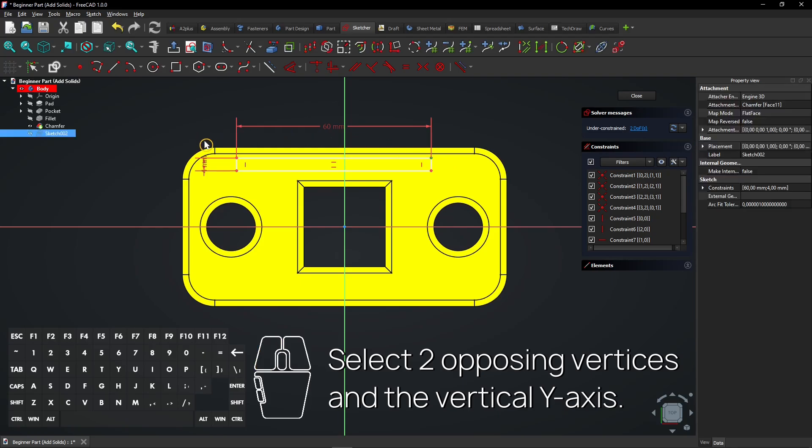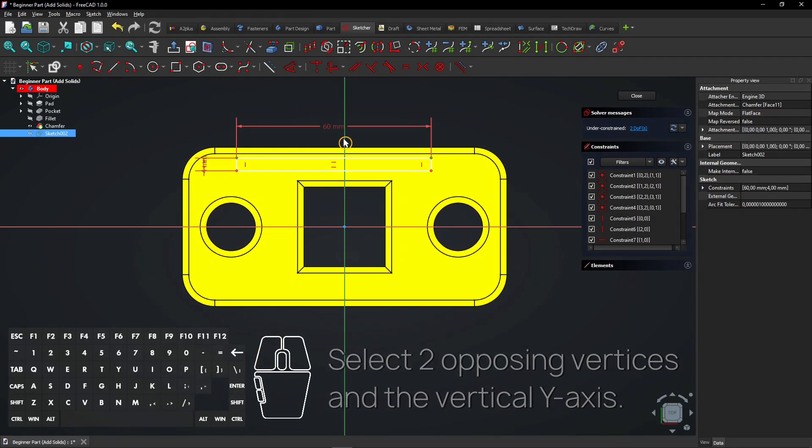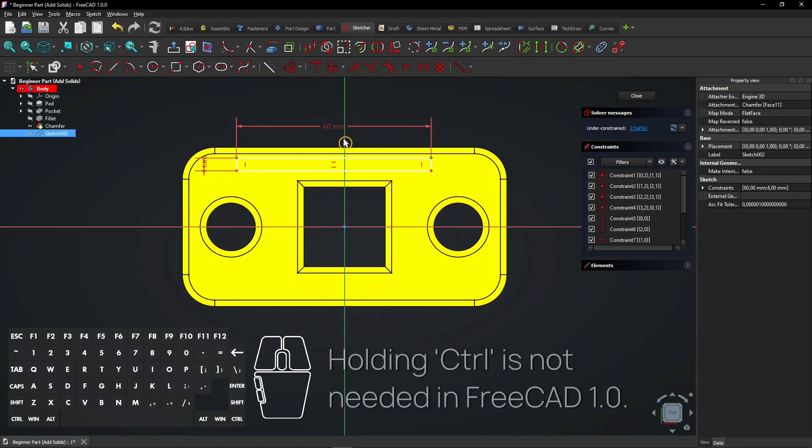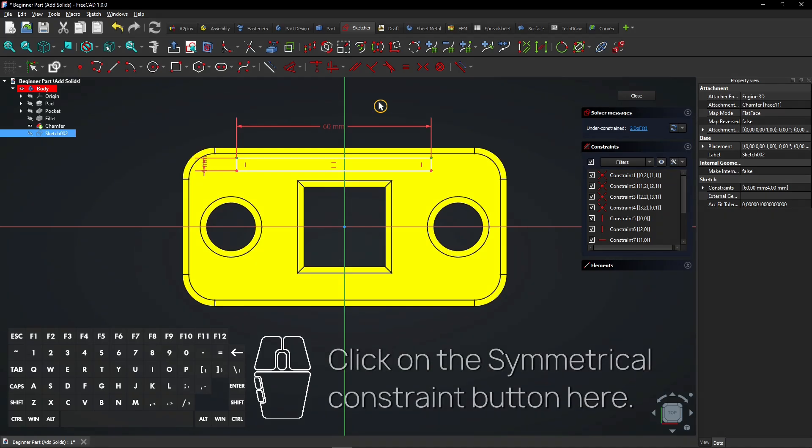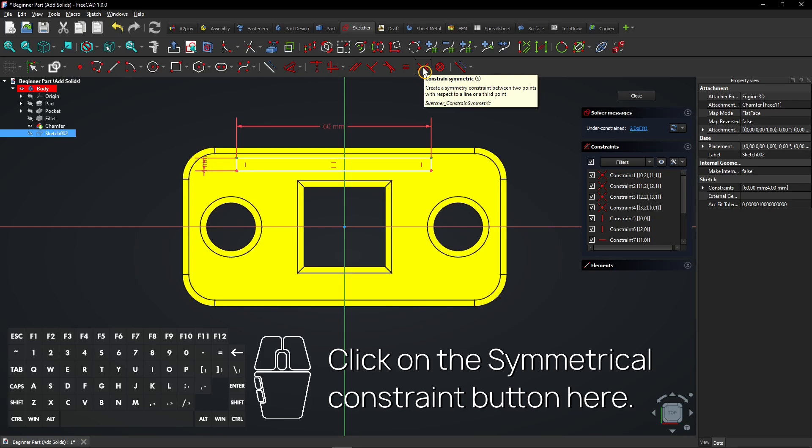Select two opposing vertices and the vertical Y-axis. Holding Control is not needed in FreeCAD 1.0. Click on the Symmetrical Constraint button here.